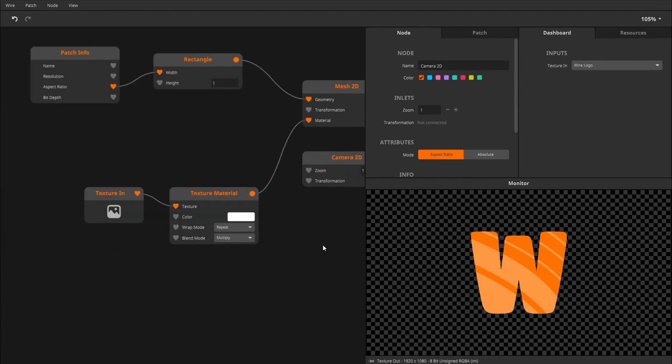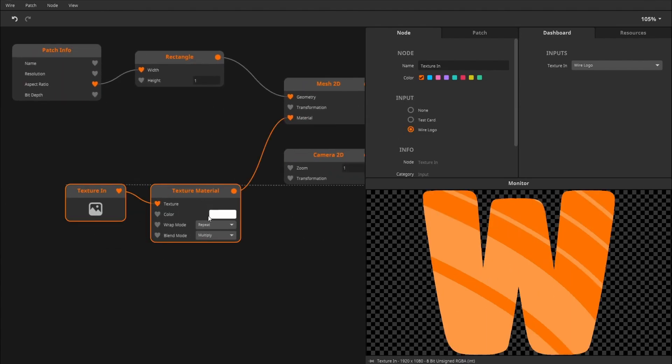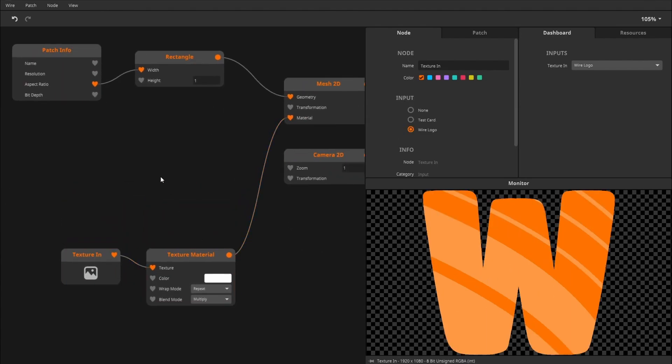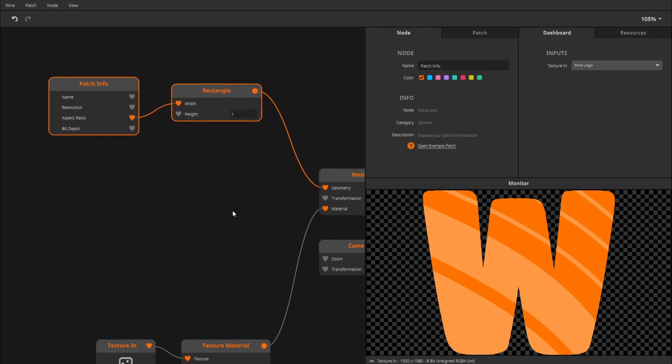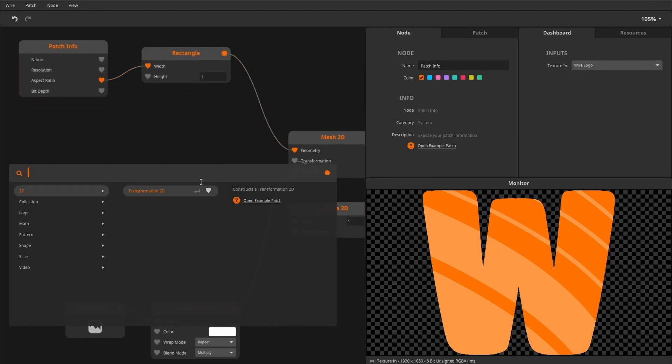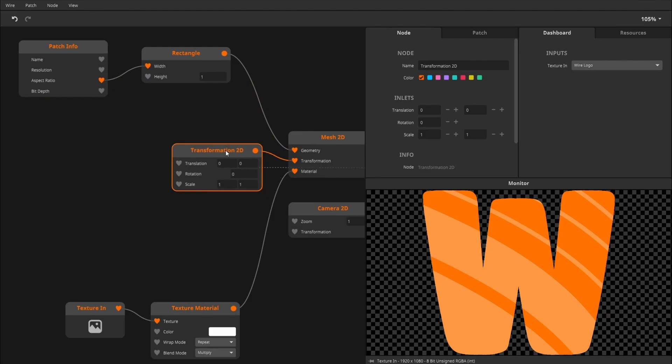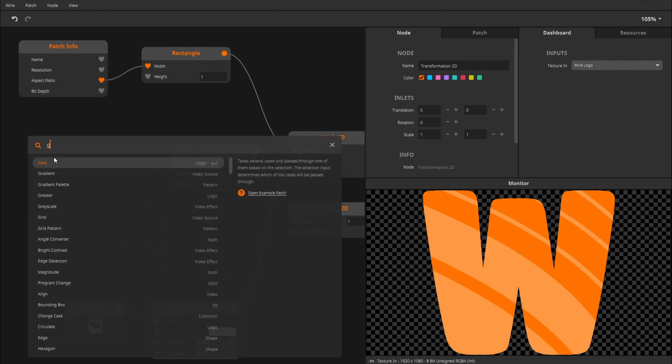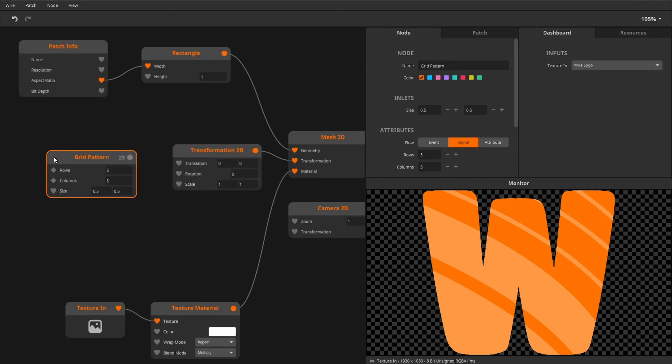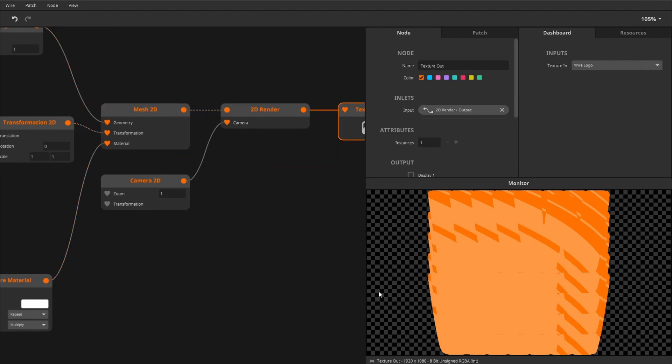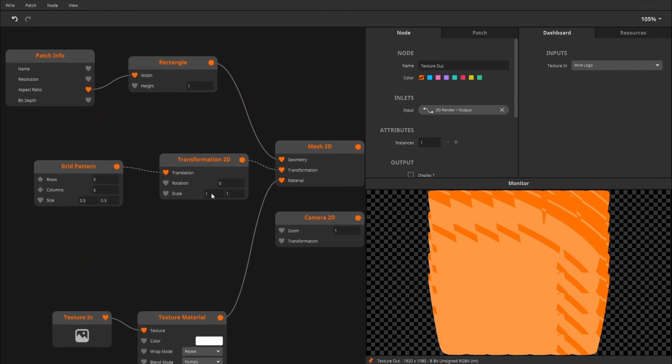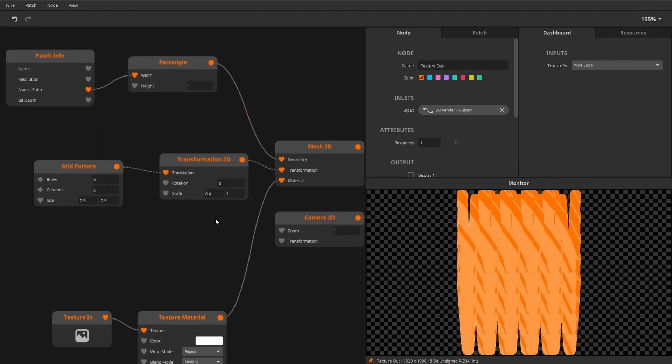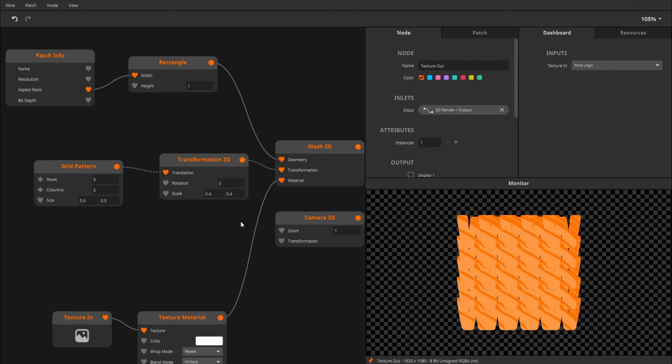So now for the actual cloning bits. First, we want to add a transformation 2D node, and this is basically where the magic happens. For example, I could say I want to have a grid pattern and hook it up. And now let's preview the output. And now we have a little grid pattern cloner, right?